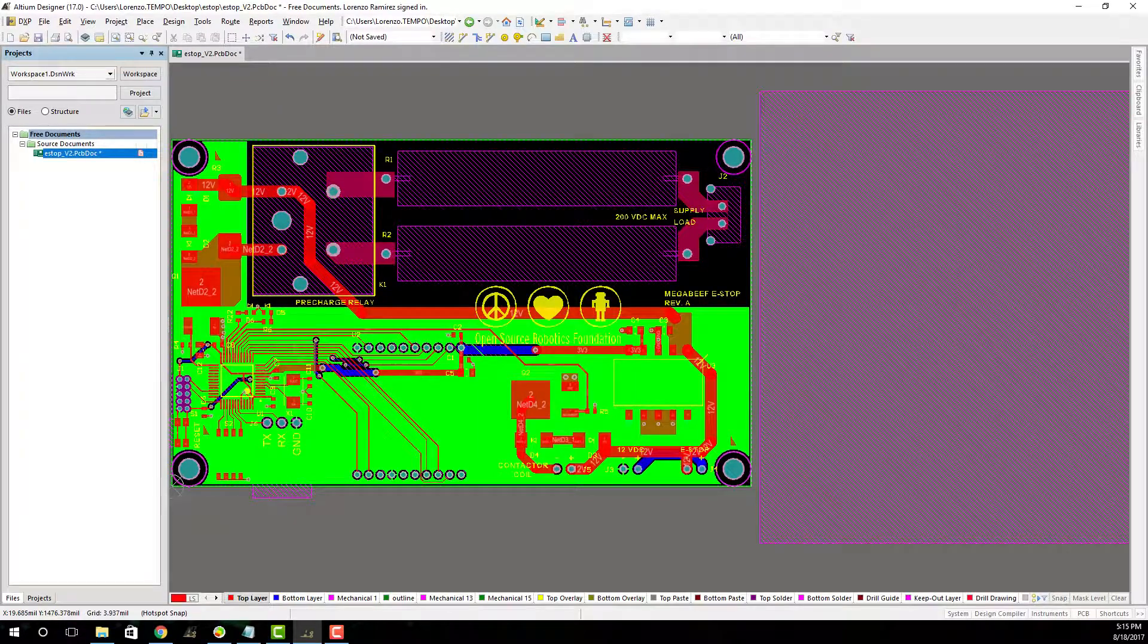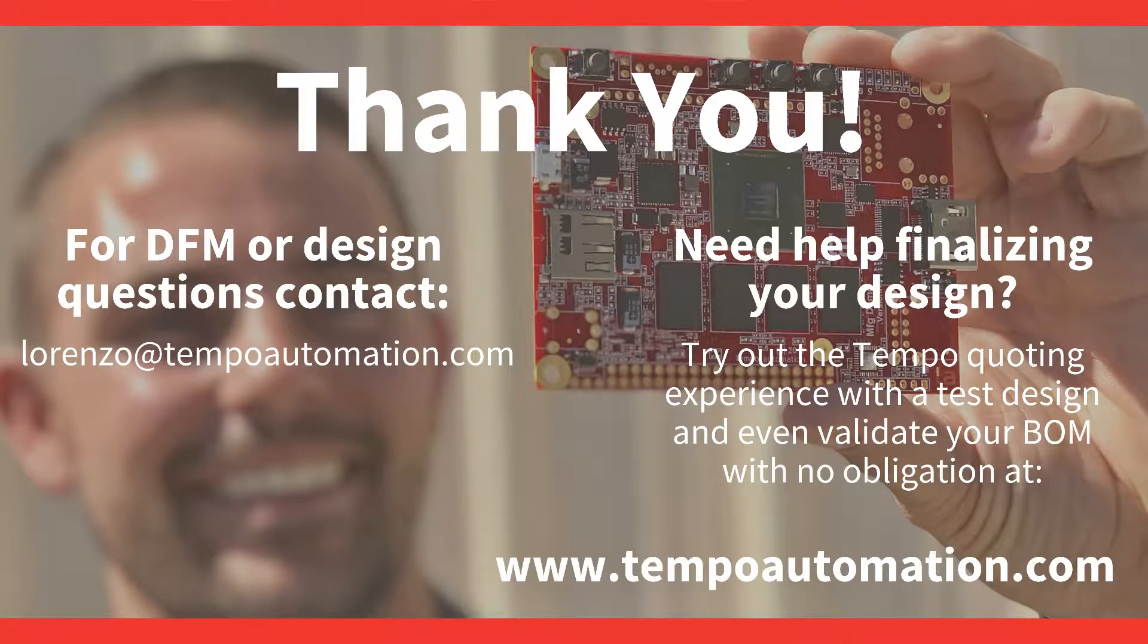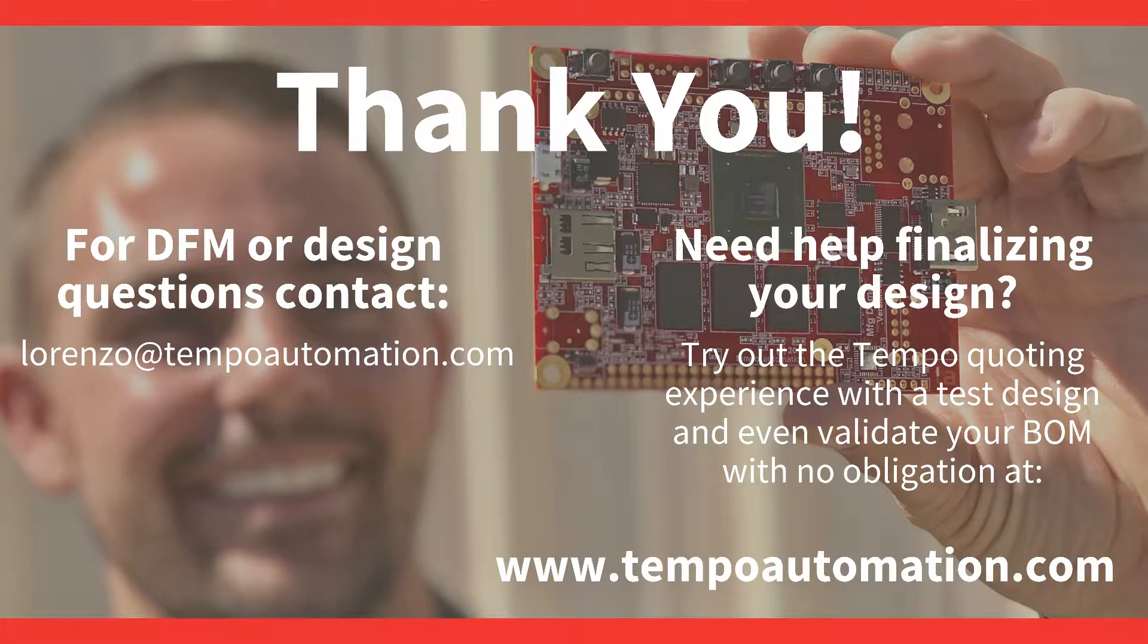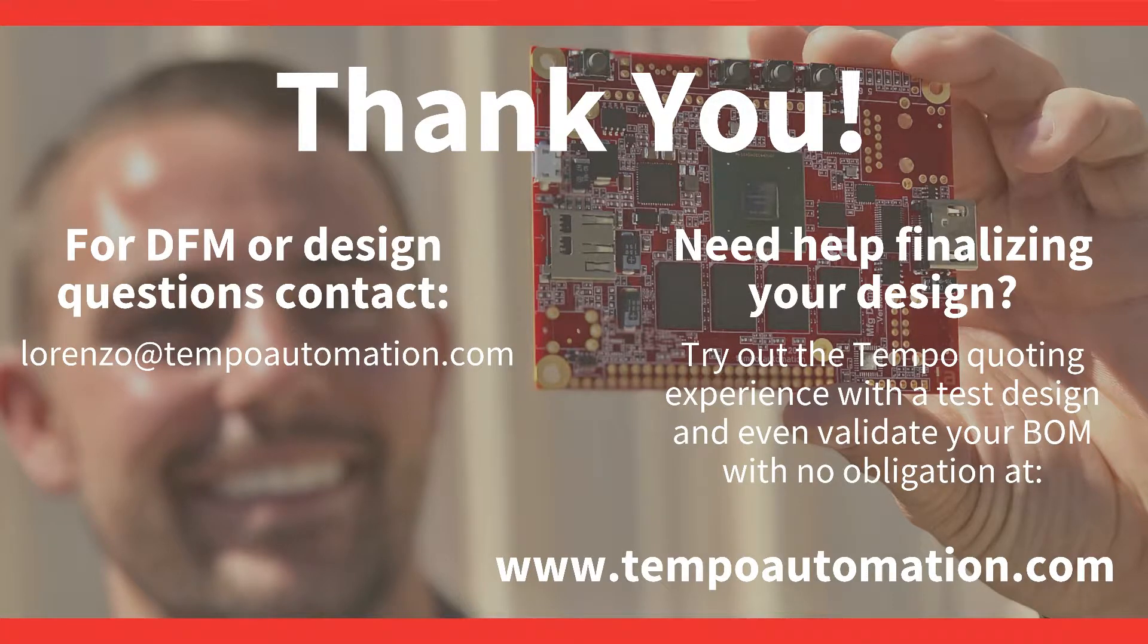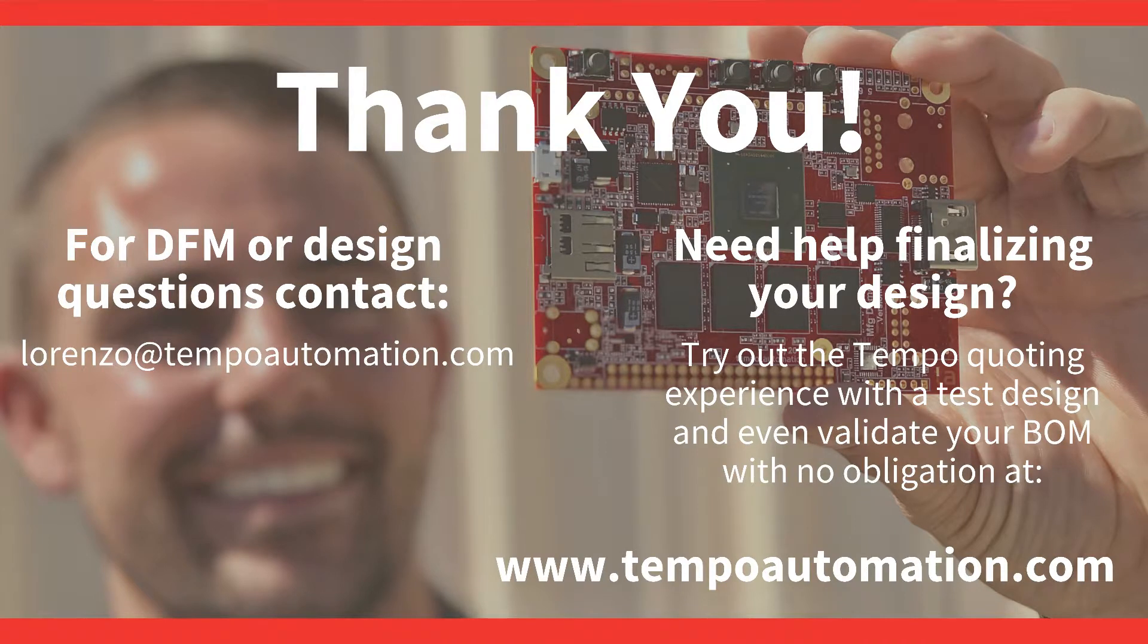If you have any further questions or custom requests, feel free to contact me via email at Lorenzo at tempoautomation.com. Thank you, see you next video.